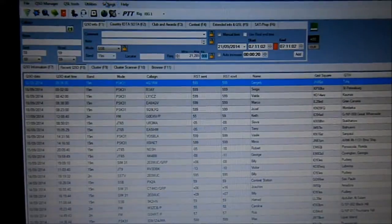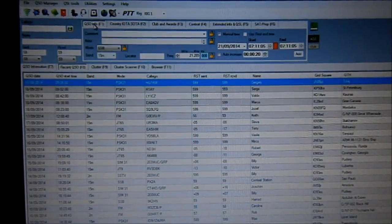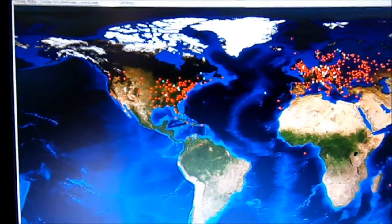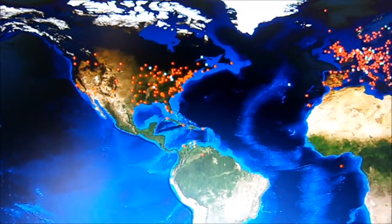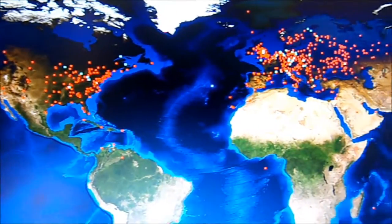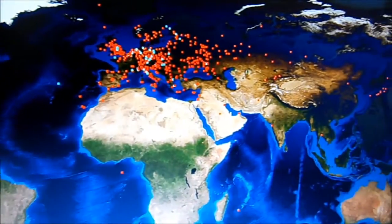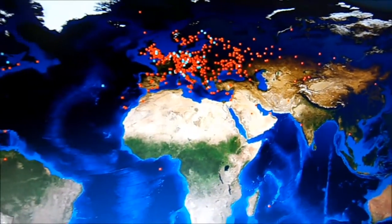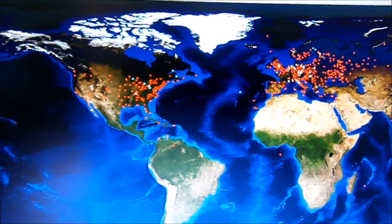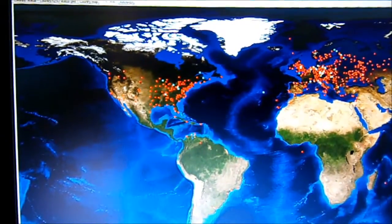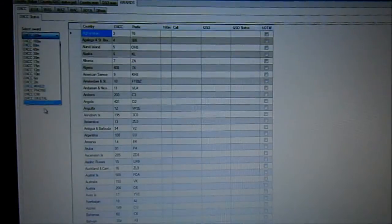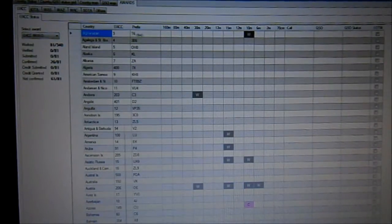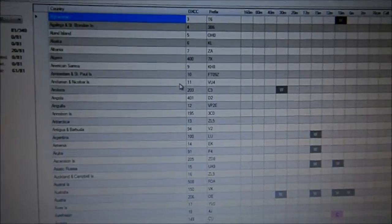In Log4OM across the top you have a Statistics and Awards tab. I like this program — I just started using it fairly recently and it works well. You have a QSO map on there that shows you where you've worked. There's also an Awards tab — DXCCs for instance — with a big list of DXCCs there.